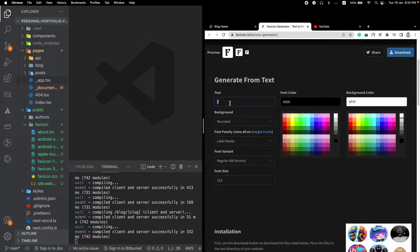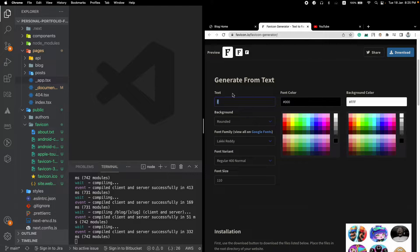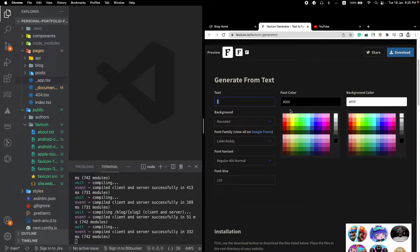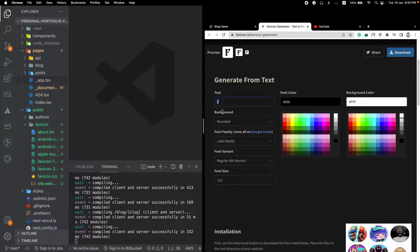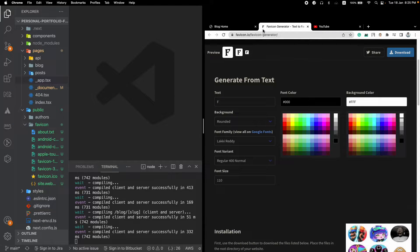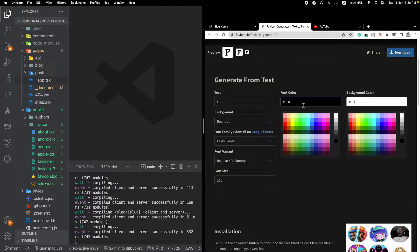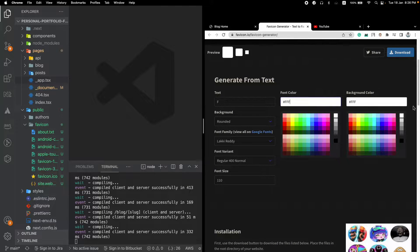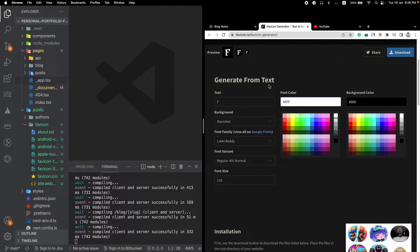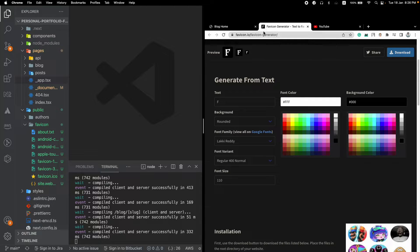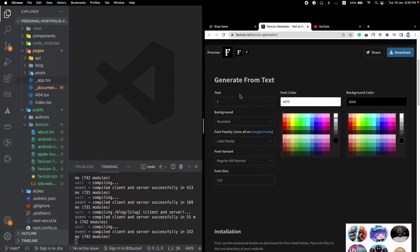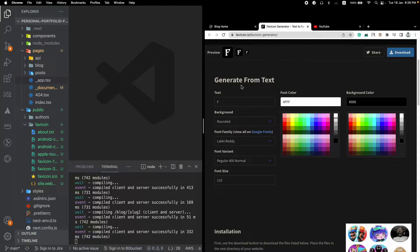Here I have given the letter F. I have selected the background, the front color and the background color, and it's already showing me how this favicon will look. For example if I change it to this, the favicon will be changed like this. You can customize it in many ways.